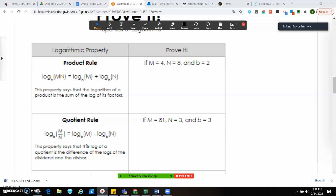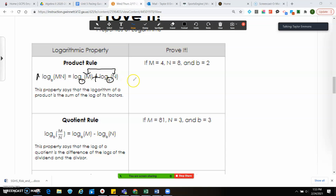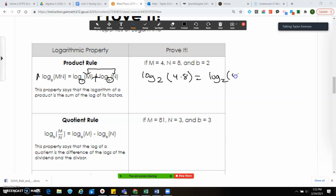We have a couple of different rules and properties we use to help simplify or expand logs. This is our product rule: if there's an addition sign in between two logs of the same base, then you can multiply what's inside their parentheses. For example: log base 2 of (4 times 8) equals log base 2 of 4 plus log base 2 of 8.